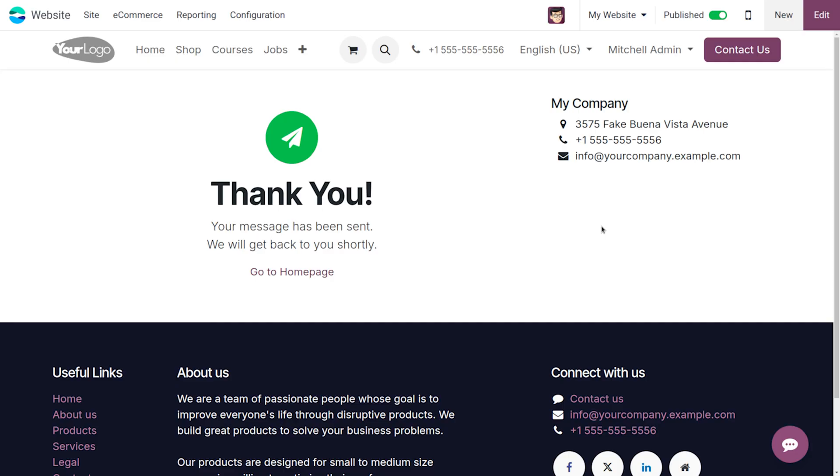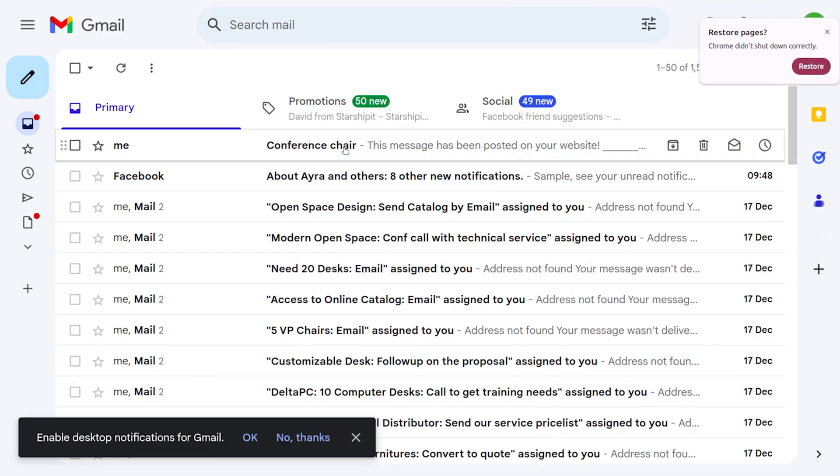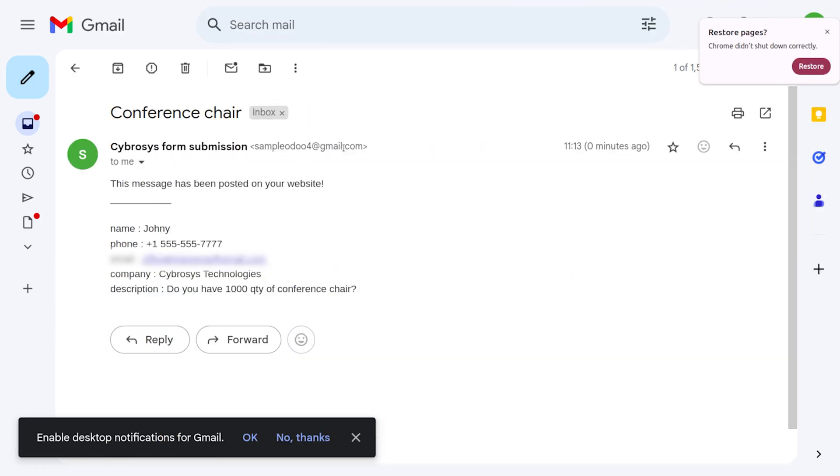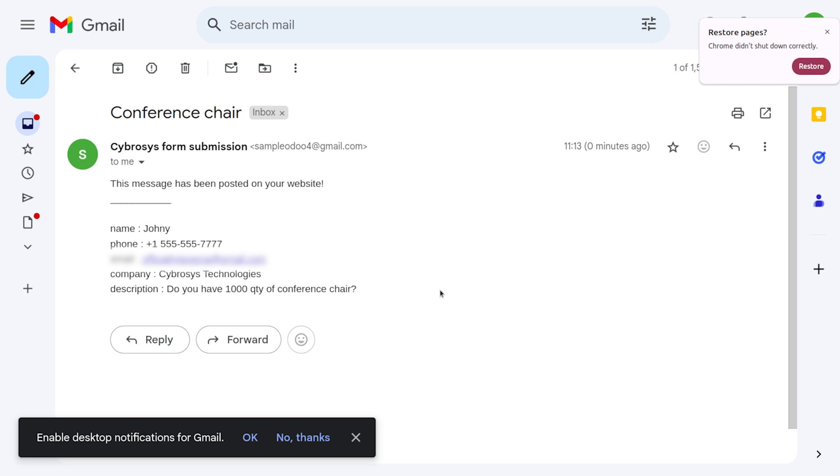Here you can see the received email. Let me open it. You can see the subject, the customer's email, and all other details. Under the description, the question is shown: Do you have a thousand quantity of conference chairs? It's very easy to manage emails from Odoo website forms. That's all for today. Thank you for watching the video.